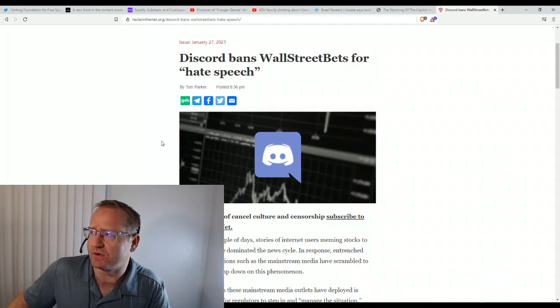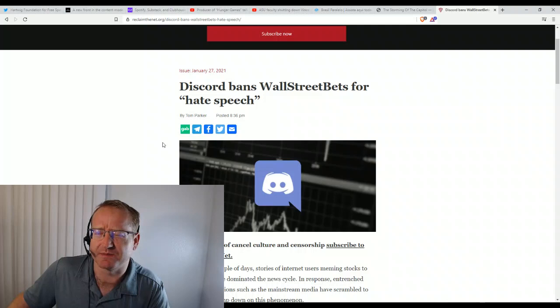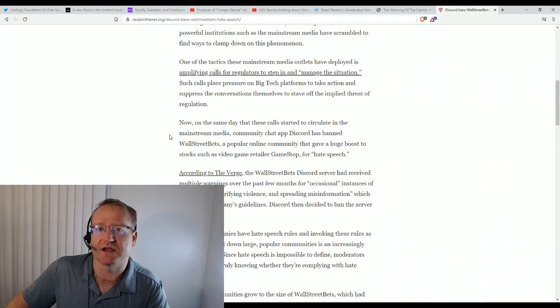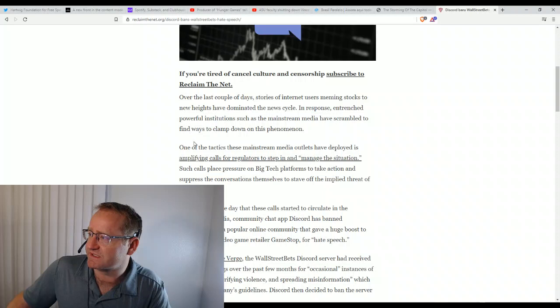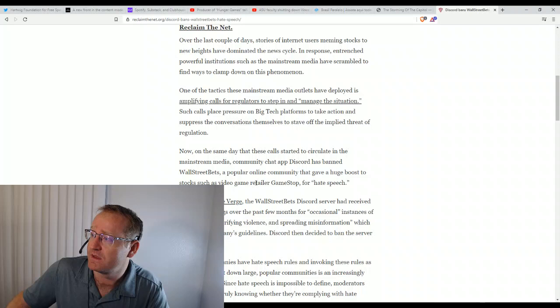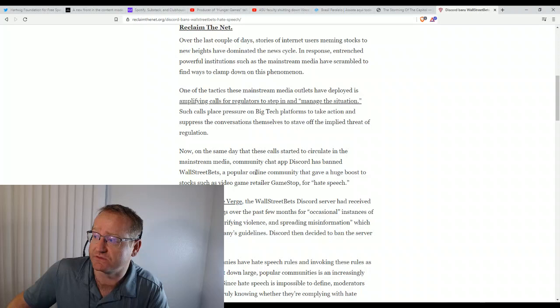And there's also something going on with Robinhood, this app. So this is a really good read. You can go to reclaimthenet.org. They're a great source for reading about big tech news. I read them all the time. So one of the tactics the mainstream media uses is to amplify calls for regulators to step in and manage the situation. Such calls place pressure on big tech platforms to take action and suppress the conversations themselves. And on the same day that these calls started to circulate in the mainstream media, community chat app Discord has banned Wall Street bets.